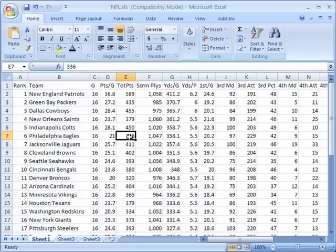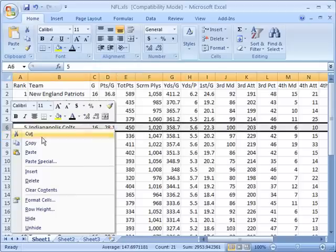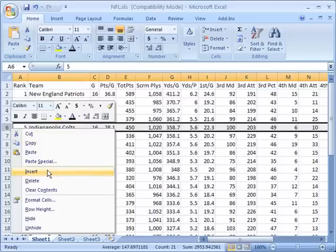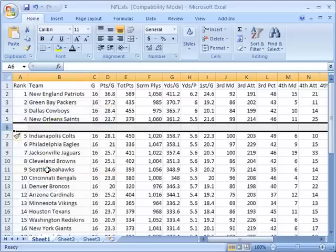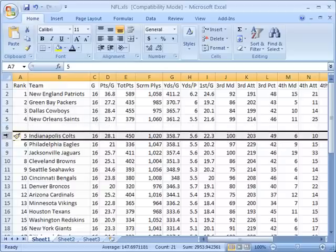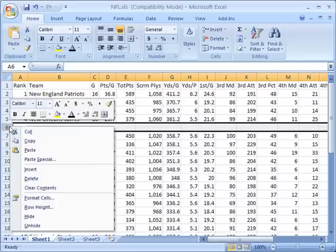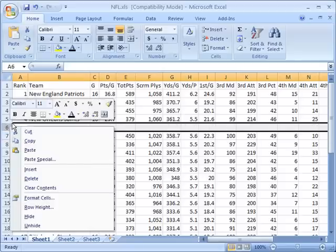I'll illustrate the same thing with rows. I can right-click on this row and choose insert. It will put it before the value I selected. I had selected the Indianapolis Colts, and when I inserted it, it put a new row above or before that row. If I want that row gone, I can right-click and choose delete.